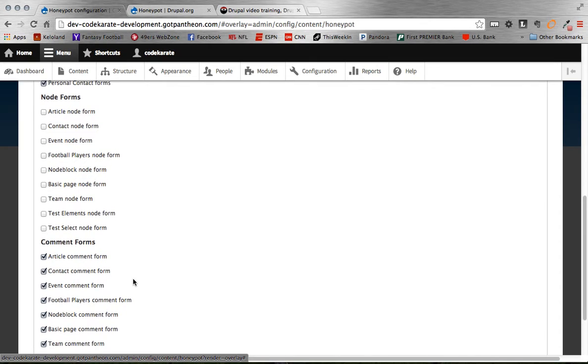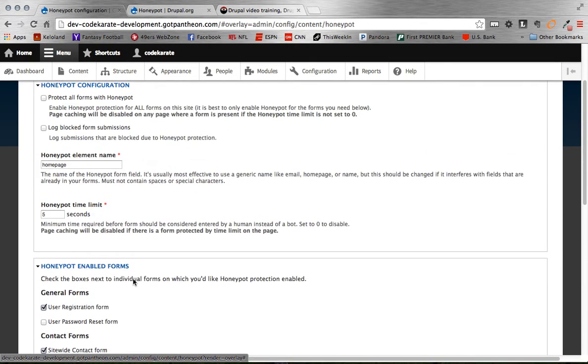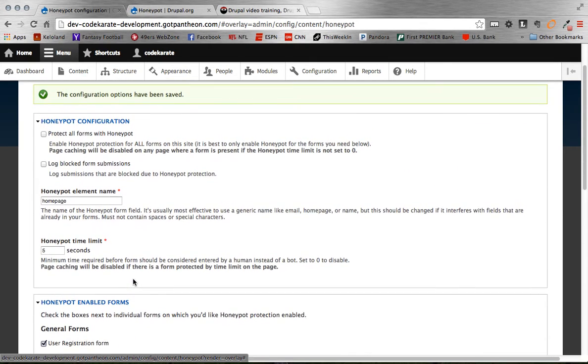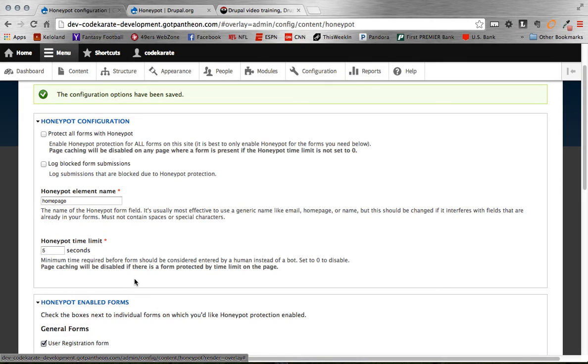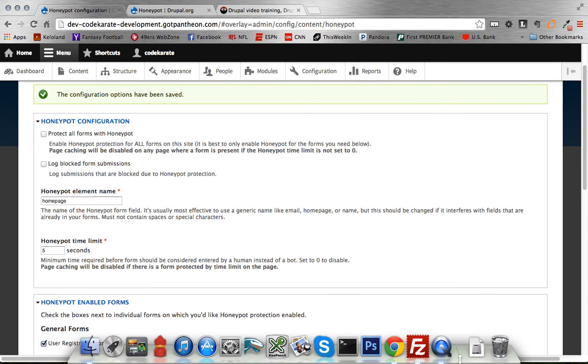All right guys, well that's it for the Honeypot module. Make sure to check out, I'll have a blog post coming out here shortly as well, detailing how we use the Honeypot module at CodeKarate.com and the success and issues that we had using that as well. All right, until next time, see ya.